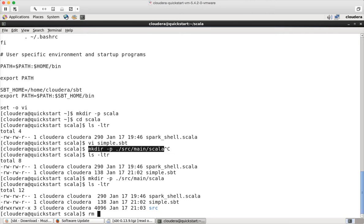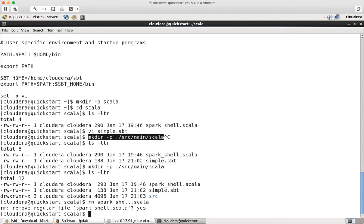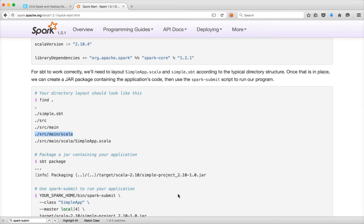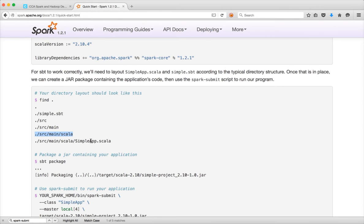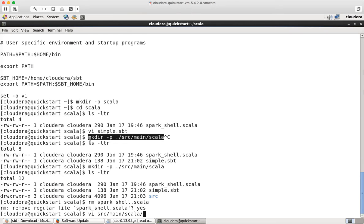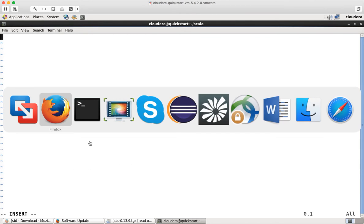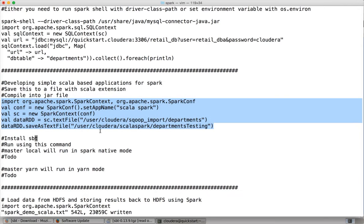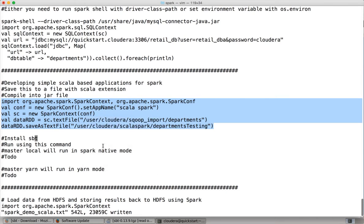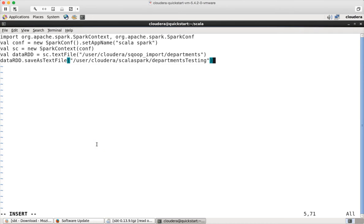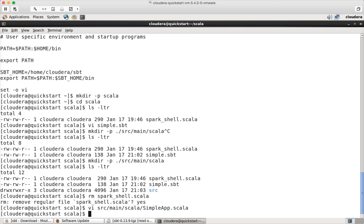And then. Let me delete this partial.scala. Yes. And then. I will create a file under src/main/scala. Following the same instructions. I will name it as SimpleApp.scala. SimpleApp.scala. And then I have to copy my code. Here. Copy. And paste it here. Save it. Exit.